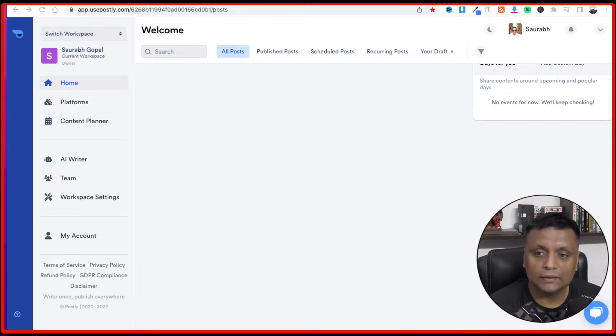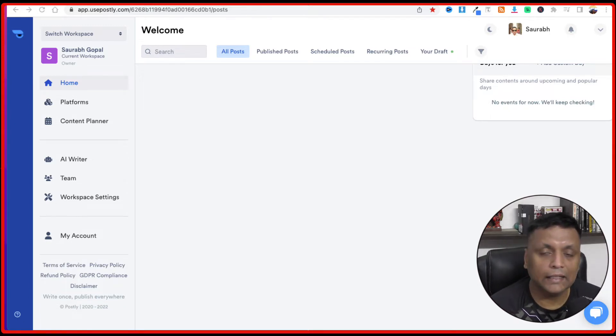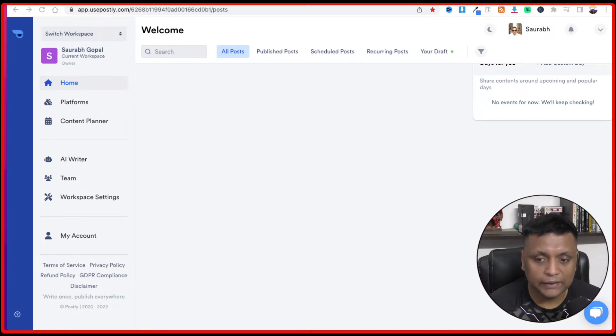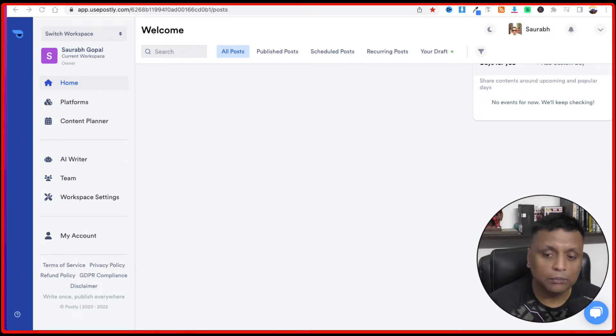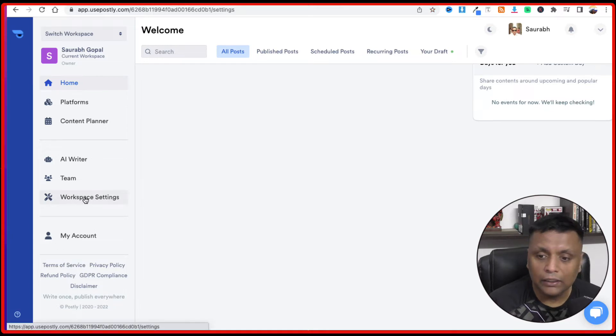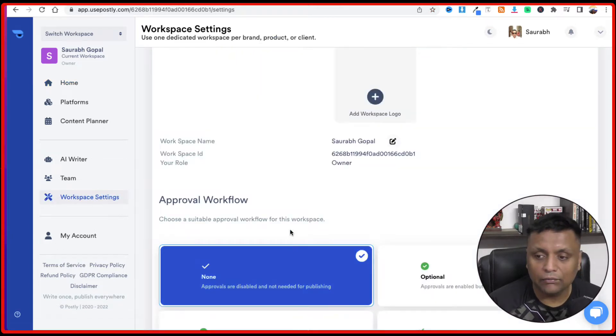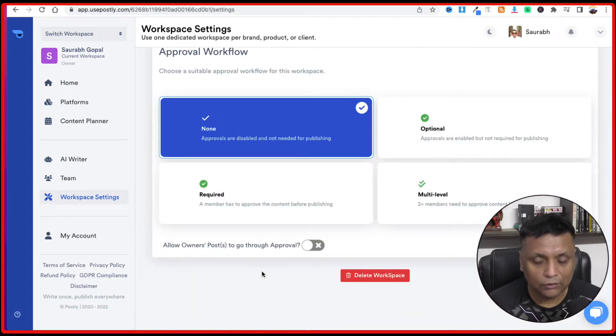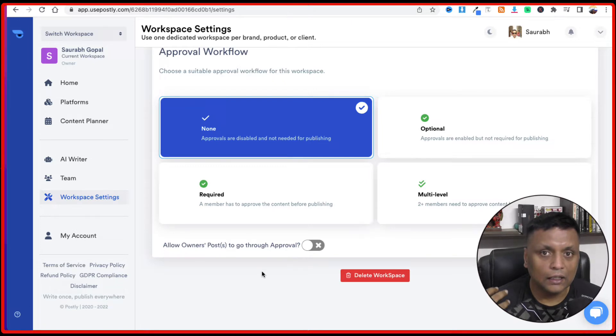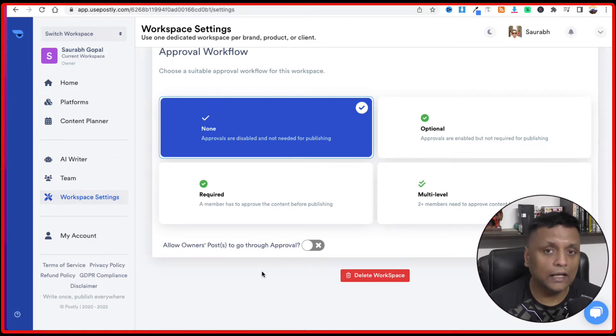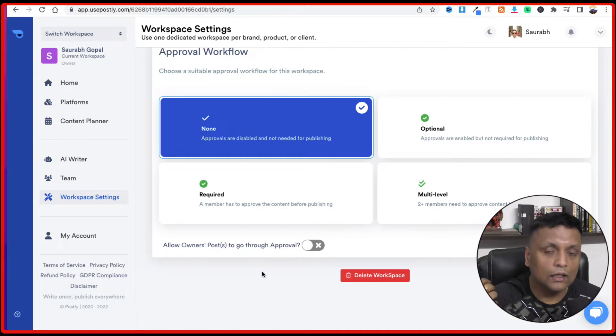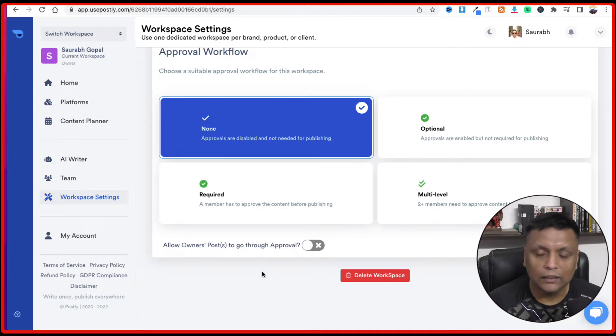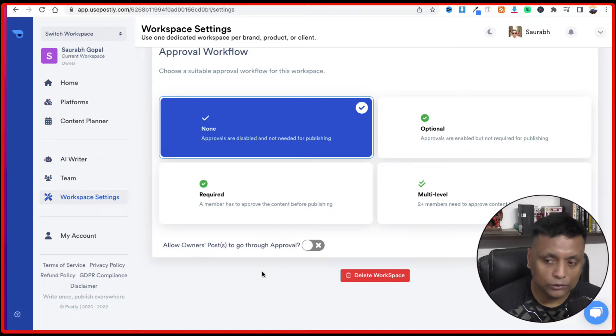This is how the interface, the dashboard of Postly looks like. So the first thing which you see is the workspace. Depending on the plan which you have, you can have different workspaces. So it could mean that you have got a big company or you're managing different clients. You could have a different workspace for different clients, for different departments, and you can connect different social media accounts on each of those workspaces.